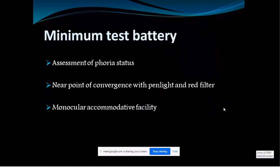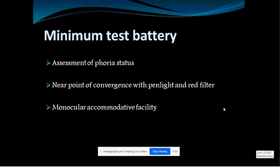This minimum test battery is referenced from an article by Dr. Rizwana Mani on binocular vision anomalies and normative data in the community. Her study reports that if you do three tests you can identify a binocular vision anomaly: first, assess the phoria status; second, assess the near point of convergence with a pen light and red filter; and third, assess the accommodative facility monocularly in the right eye.